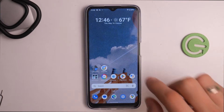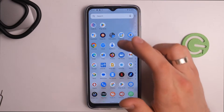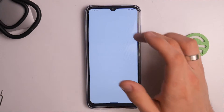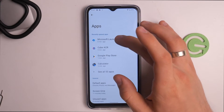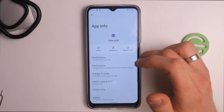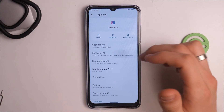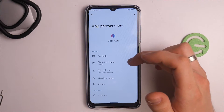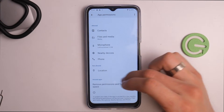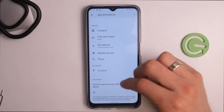Now you need to find the Cube ACR application settings. Open Settings, then find Cube ACR — not Microsoft Launcher, but Cube ACR. Inside Cube ACR settings, go to Permissions and allow Contacts, Files, Microphone, and Phone.